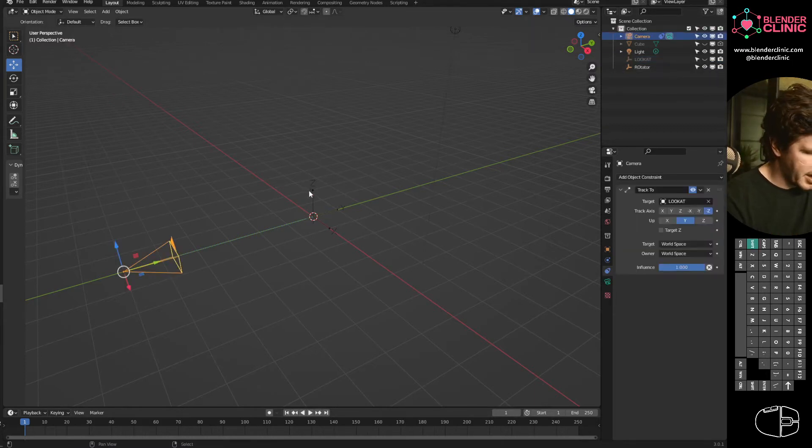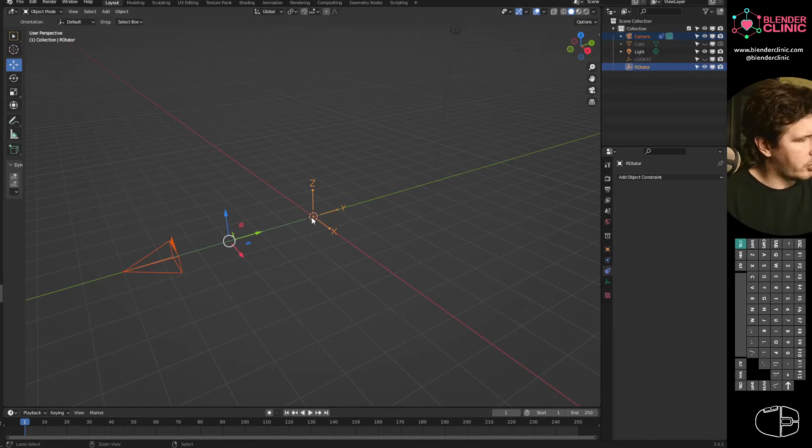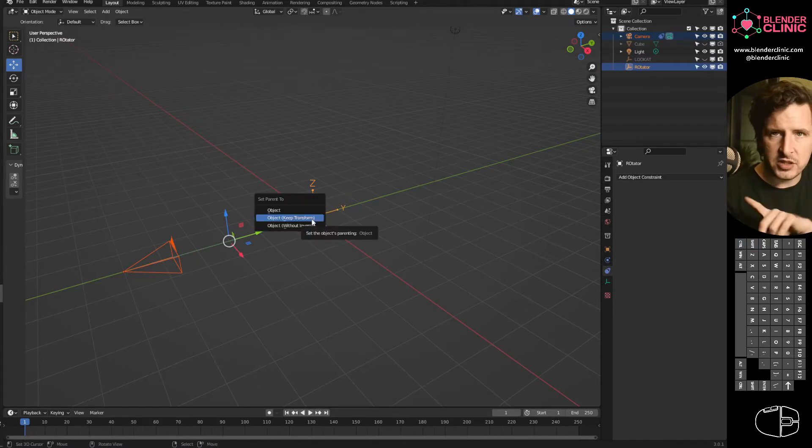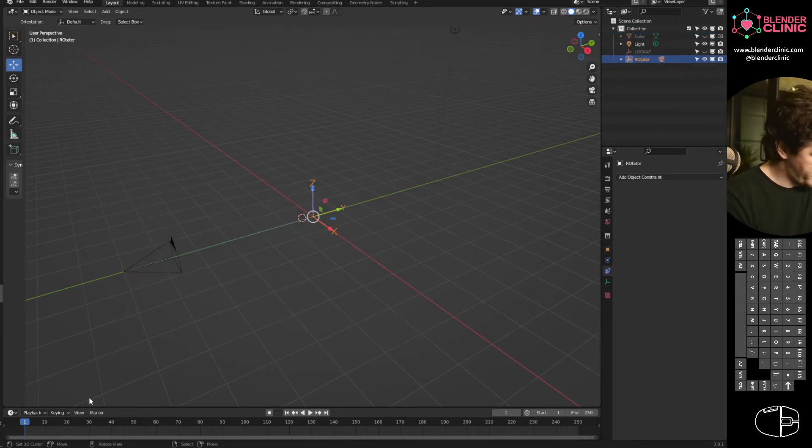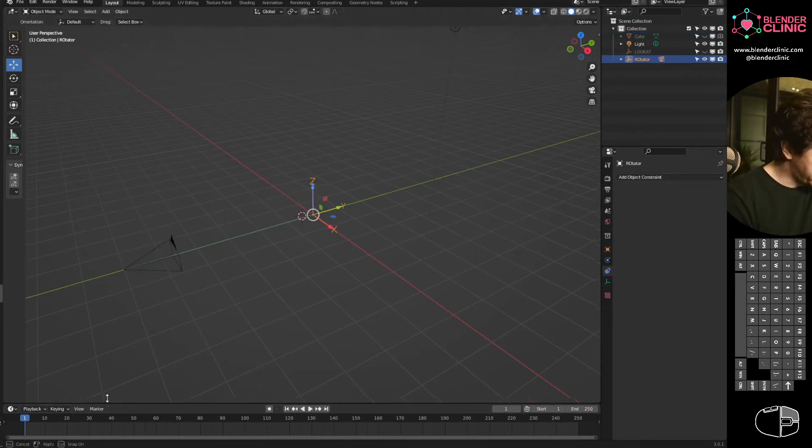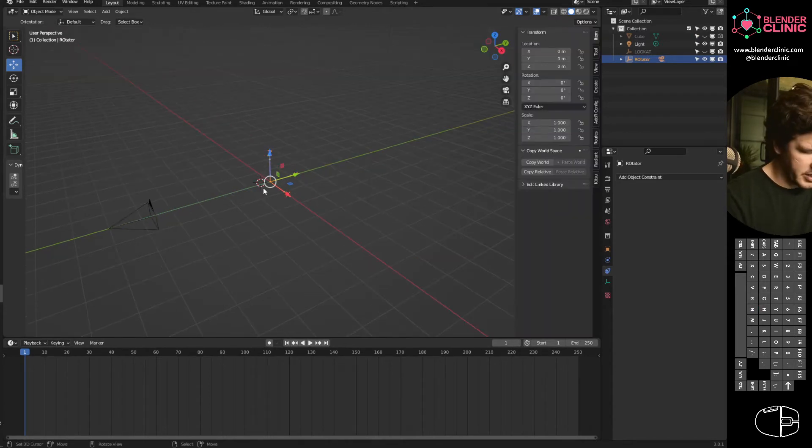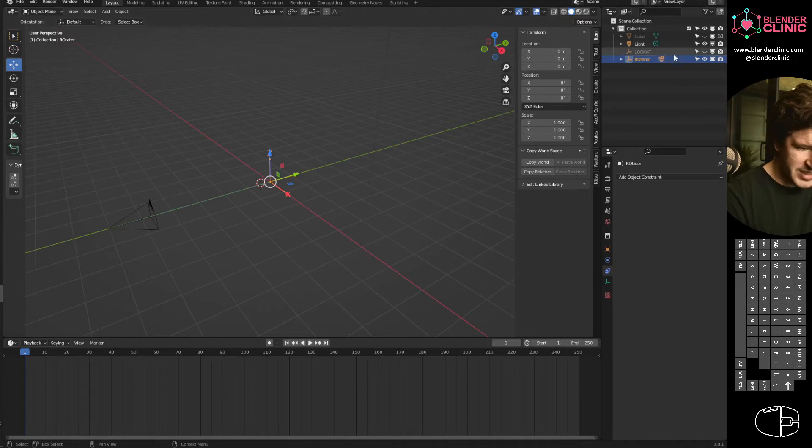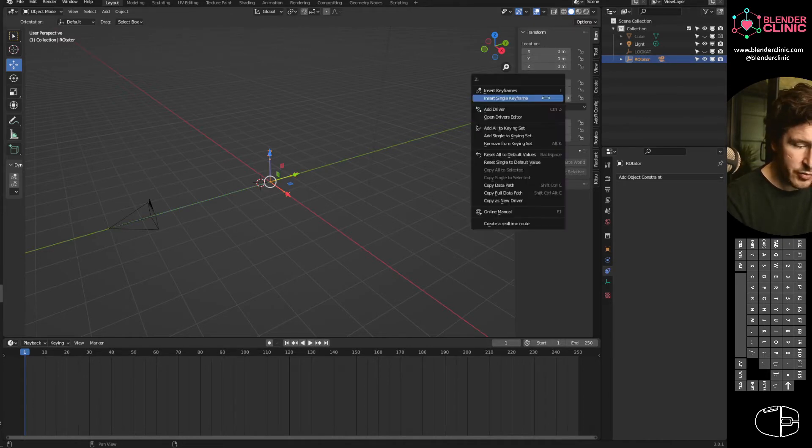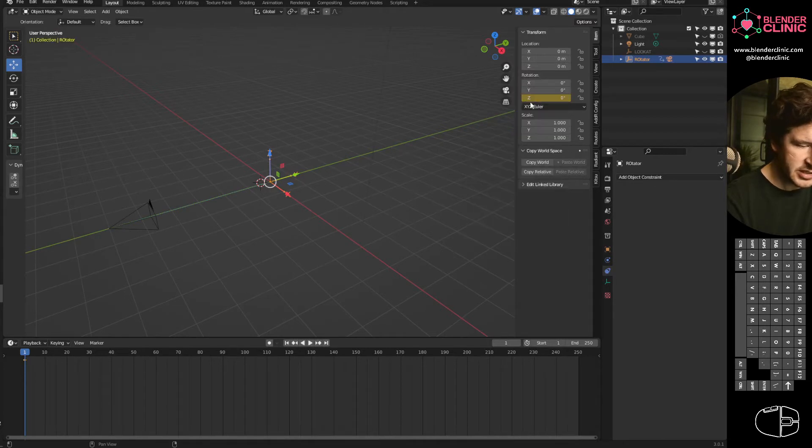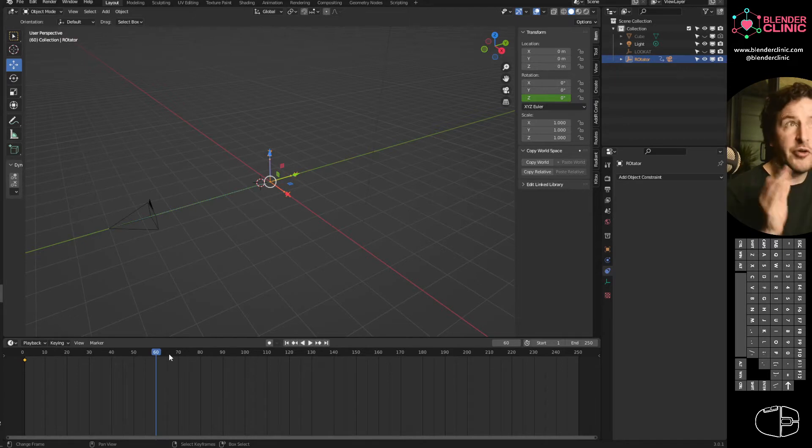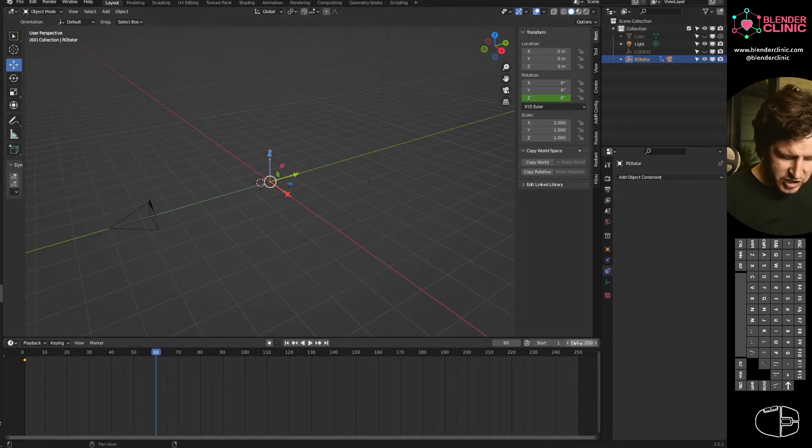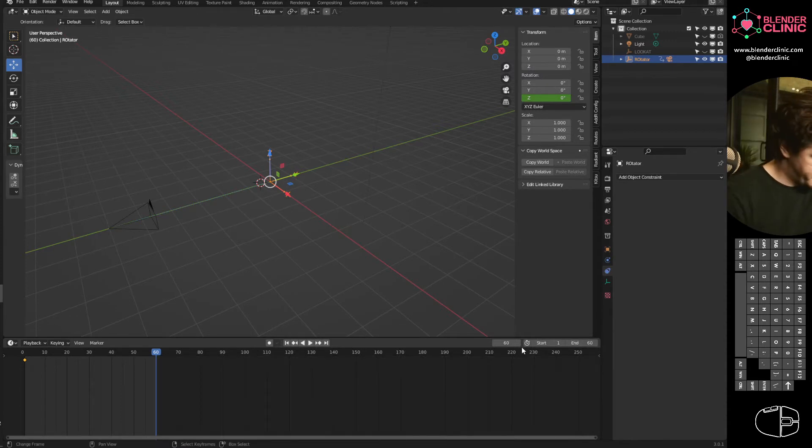I'm going to select my camera and then I'm going to select the rotator empty. I'm going to hit Control P to parent the camera to the rotator and choose Object Keep Transform. Now, if I add some keyframes to this, I'm going to hit N, bring out my side panel. With the rotator selected, I'm going to go to its Rotation Z-axis and right click it and choose Insert Single Keyframe. Then you go to frame 60. I think 60 frames is enough for my turnaround, so I'm going to change the end of my animation to 60.